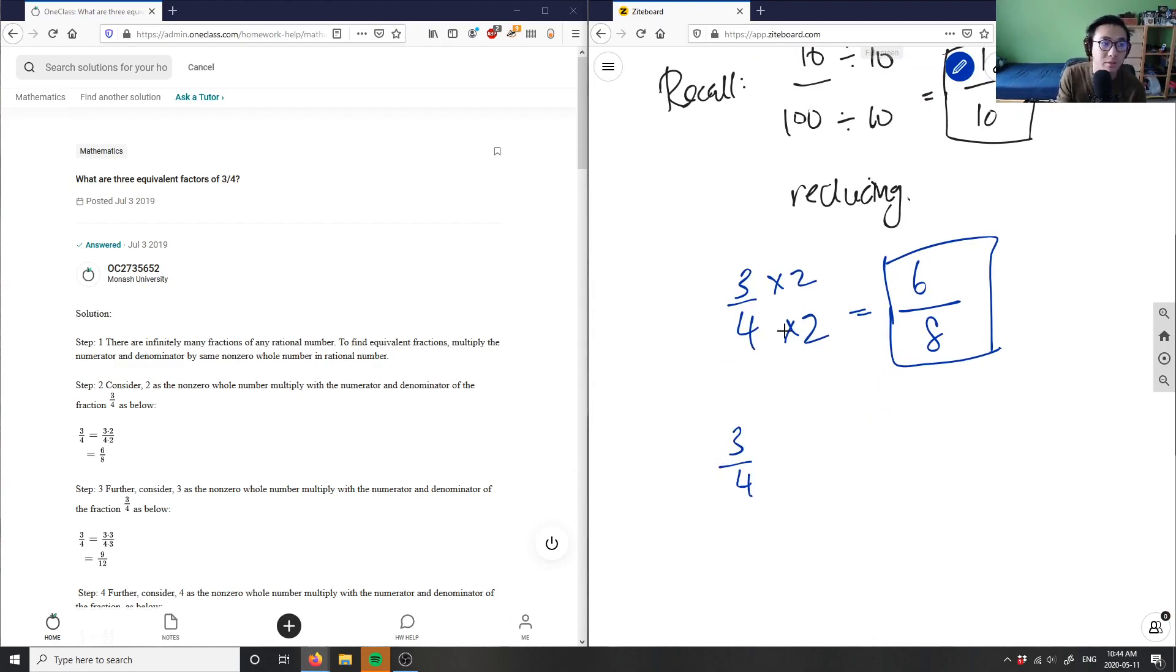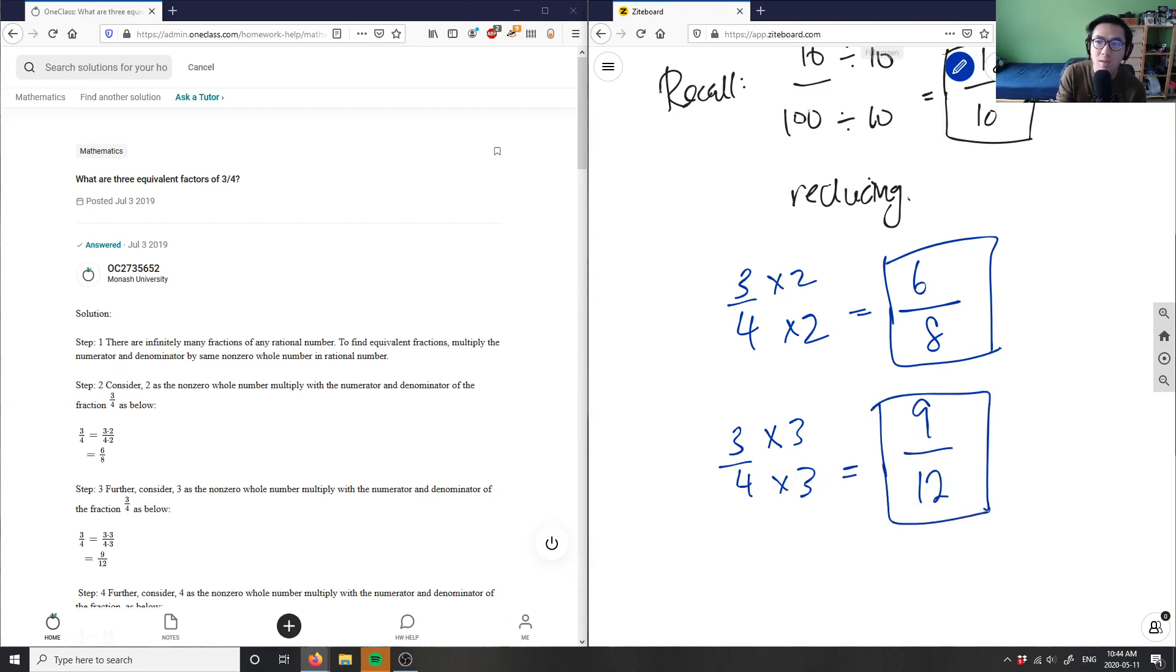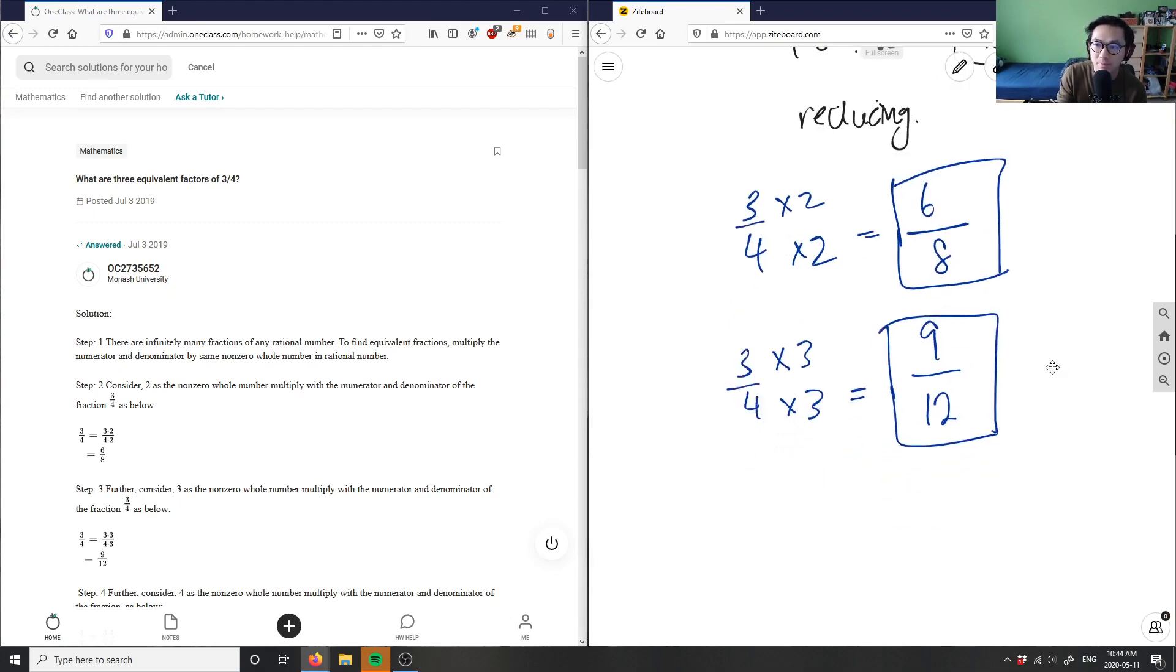My second solution, I'm changing the two, maybe I'll change it to three. Three times three is nine, four times three is twelve. This would give me a second solution, nine over twelve.